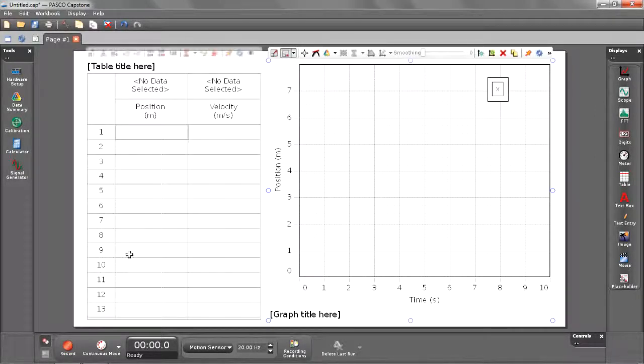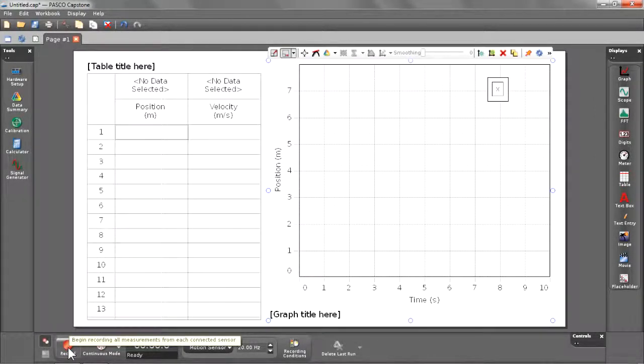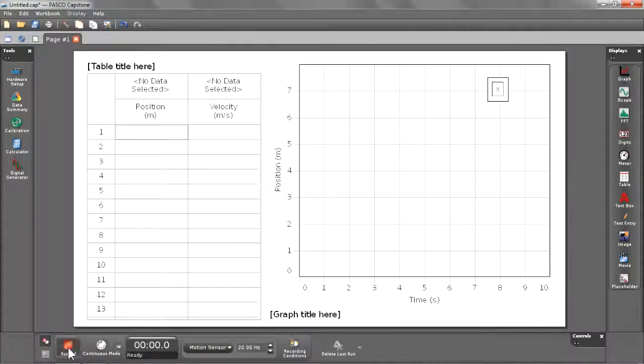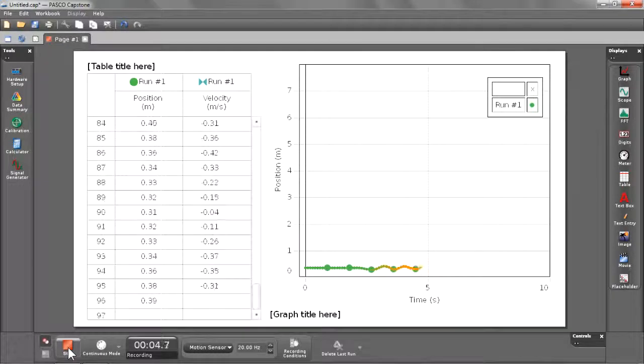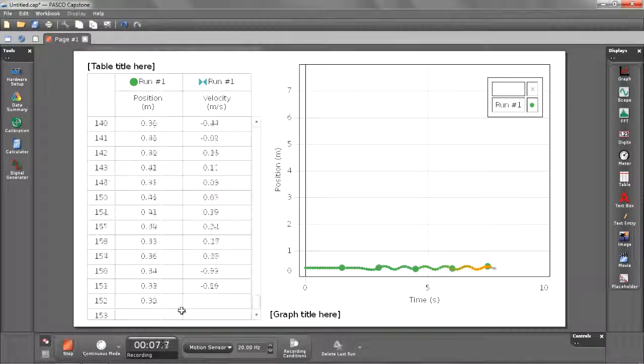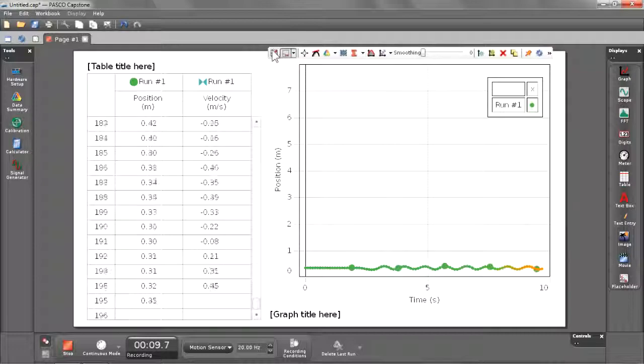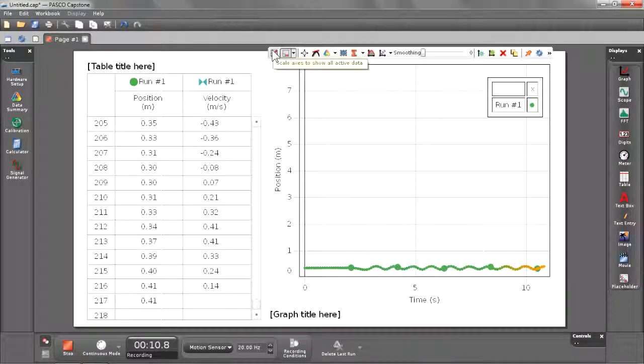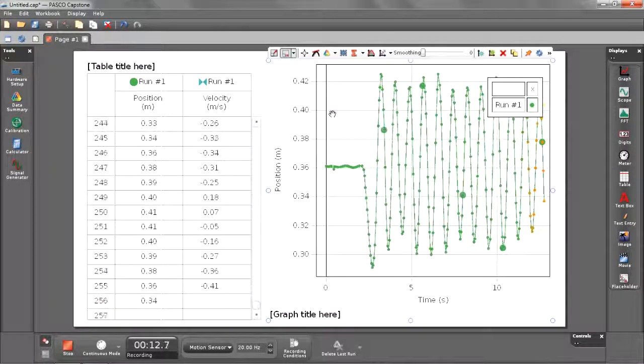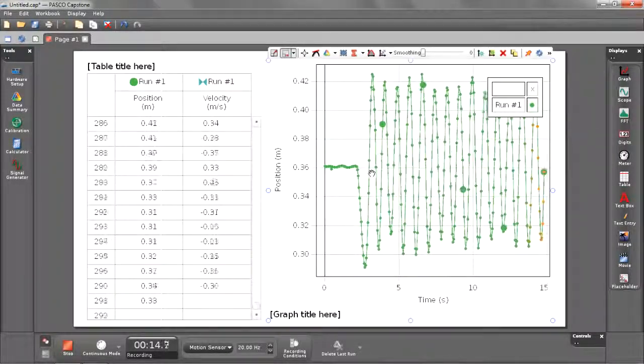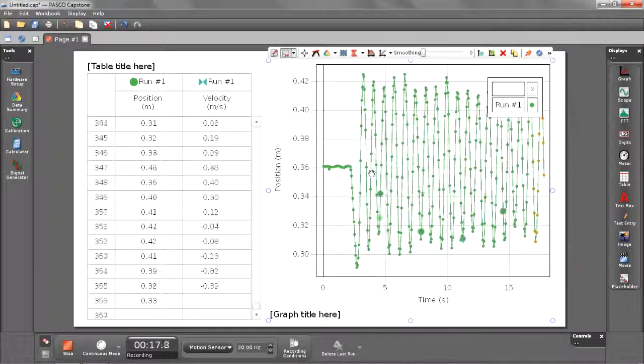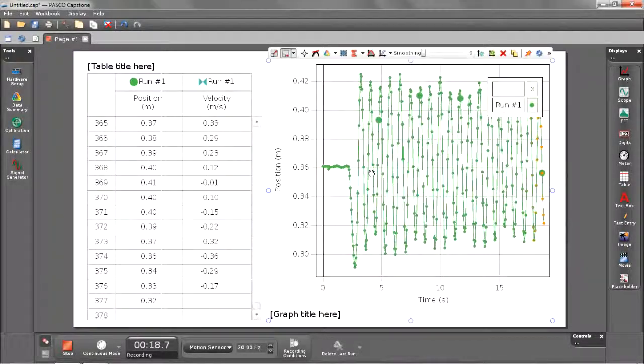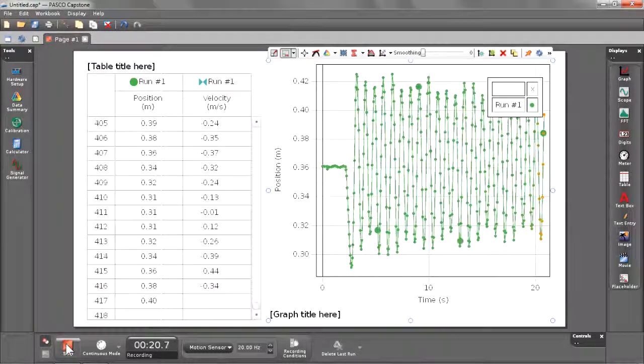Now we can begin recording by selecting the record button in the lower left-hand corner. Let's go ahead and oscillate our spring. You'll see that we have live data collection going on in our table and our graph. We can further zoom in on our graph by selecting the scale button in the toolbar. Notice that our graph also is scaling the time axis to make sure that all the data is visible. Let's go ahead and stop recording.